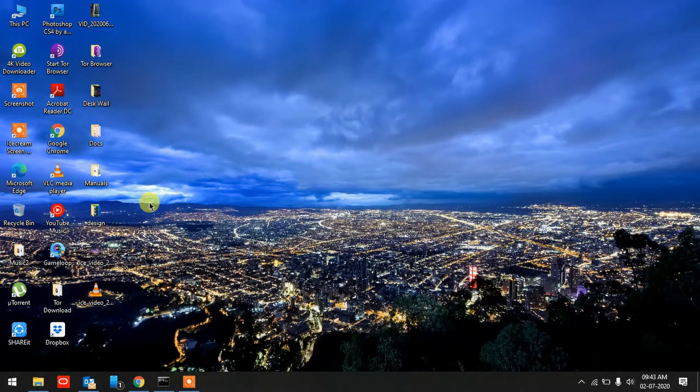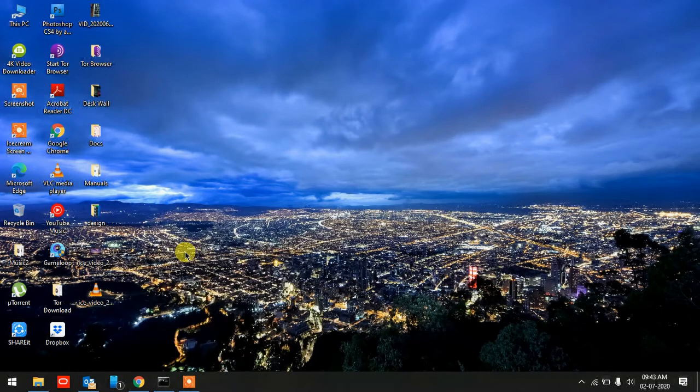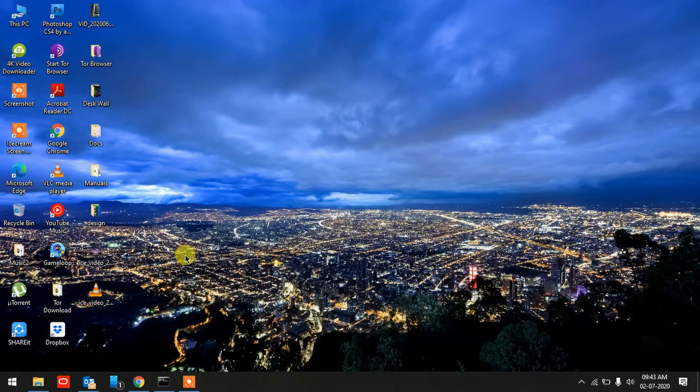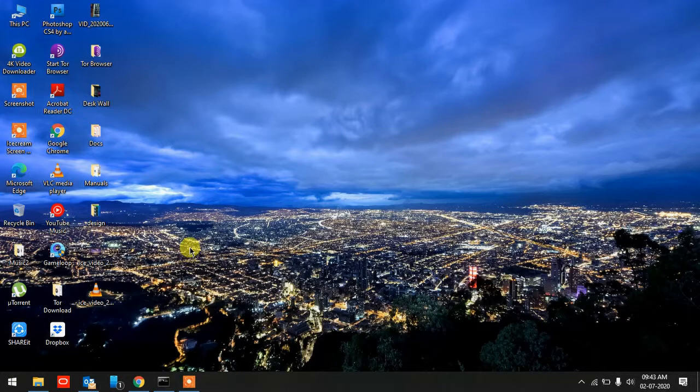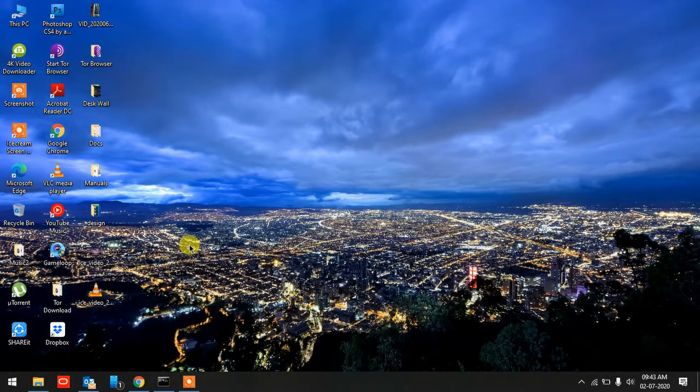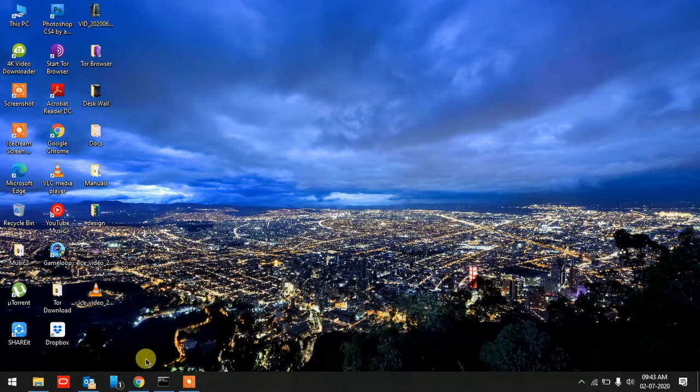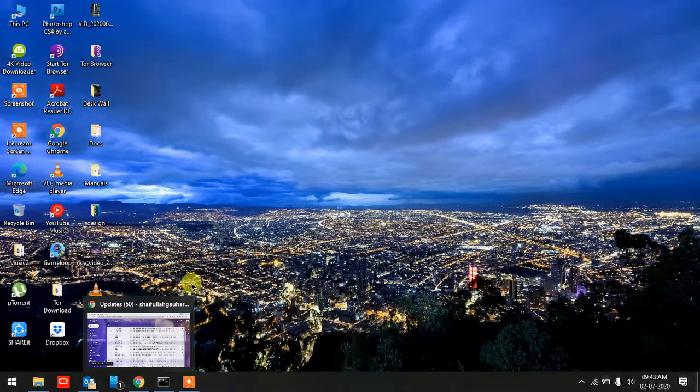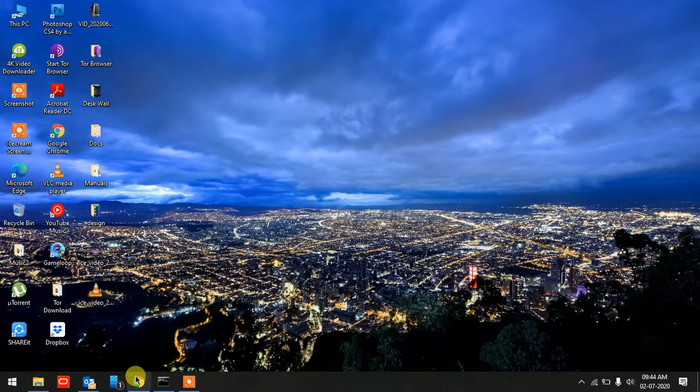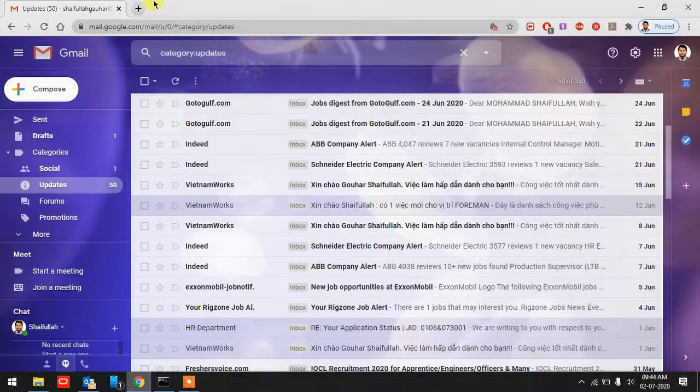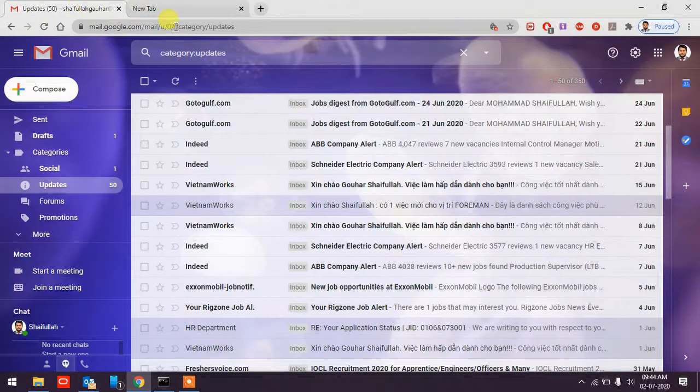I'll demonstrate this example by using Gmail and with the help of a website which will help us to locate the origin of the sender by using their IP address. First of all, I have opened here my Gmail account.